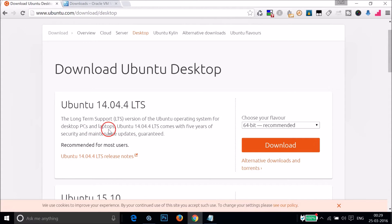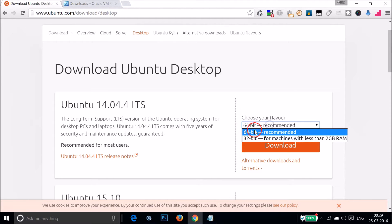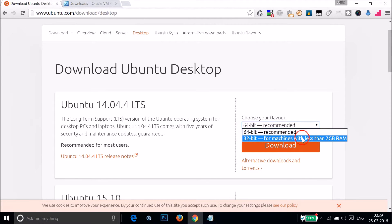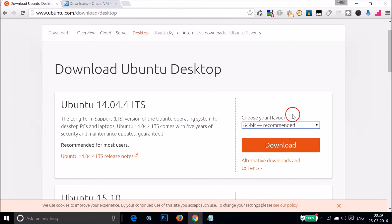It's the long-term support version of the Ubuntu operating system for desktop PCs and laptops, and it comes with five years of security and maintenance updates. Here you can choose your flavor — 64-bit or 32-bit. If you have less than 2 gigabytes of RAM, choose 32-bit. Then click the download button. I already downloaded it, so I don't need to download it again.